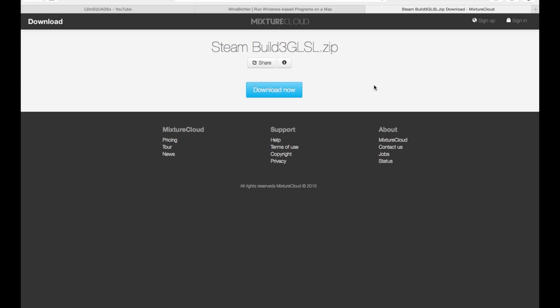It took me about a minute to download but other people have stated that it could take up to half an hour. It just depends on your download speed but I've got quite a quick download speed so it downloaded quite quickly.